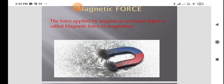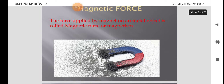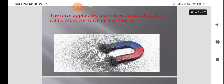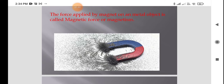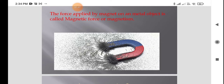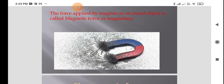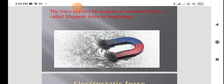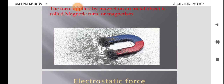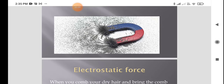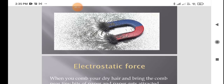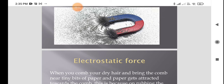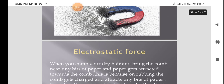The magnet attracts the iron nails because it has a force that acts on them. The area up to where the magnet shows its magnetic effect is known as the magnetic field. The force applied by a magnet on an object is called magnetic force or magnetism. This type of force is used to make our machines and day to day machineries work.